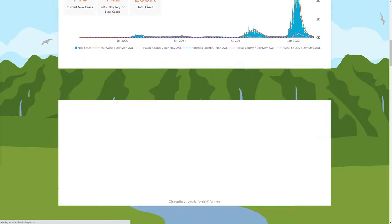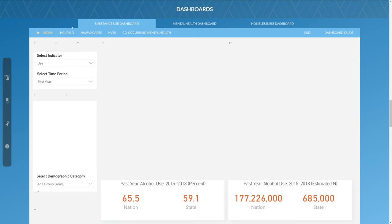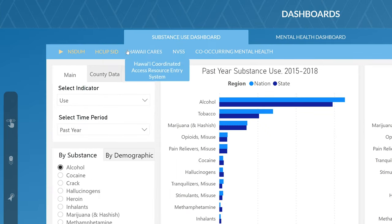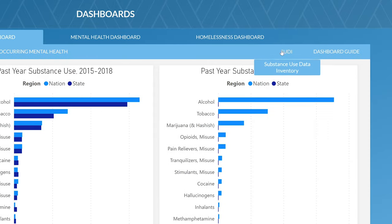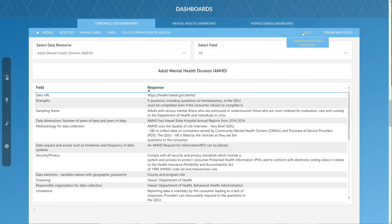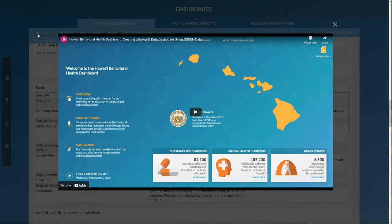The Substance Use Dashboards are located on the first tab of the Dashboards section and are organized by datasets. On the top right hand side of the Dashboard tabs, you'll find the SUDI, or Substance Use Data Inventory, which compiles a comprehensive list of data resources. On the upper left hand corner of the Dashboard, there is a play button which navigates to a tutorial where I demonstrate how the NESDA dashboard was made using Power BI.